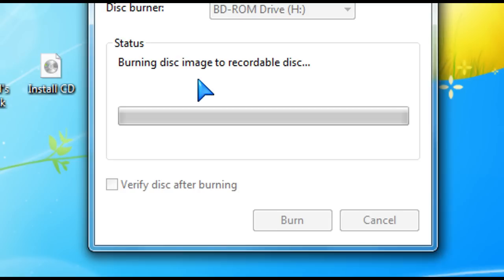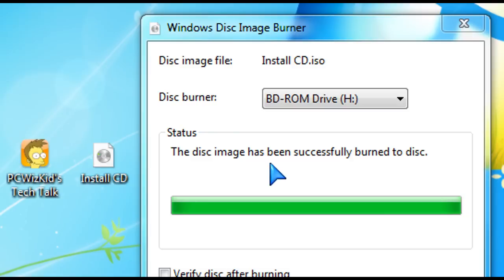And that's it. That's all you have to do. No need to go ahead and download any software to burn ISO images or to use any other software that you might have already.